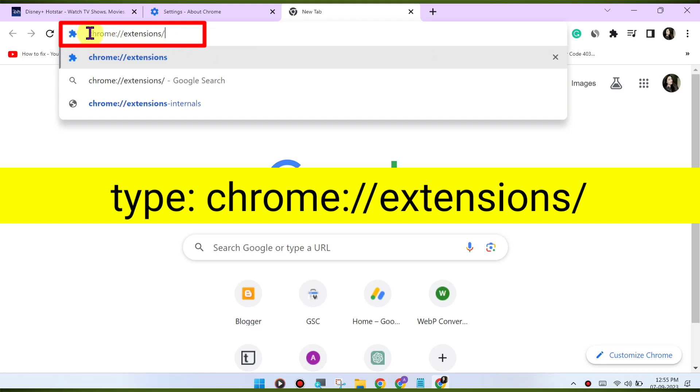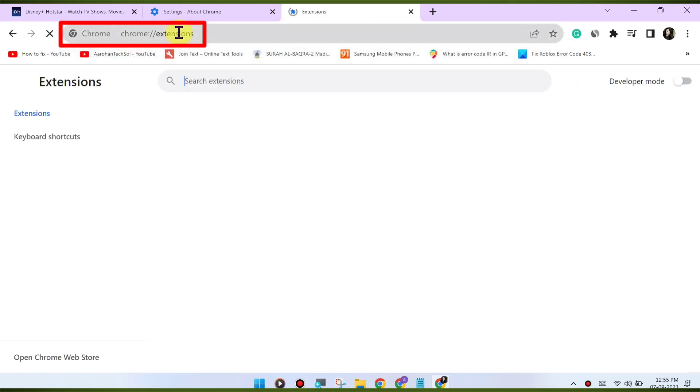You can disable extensions by going to chrome://extensions/ to check for VPN or proxy.